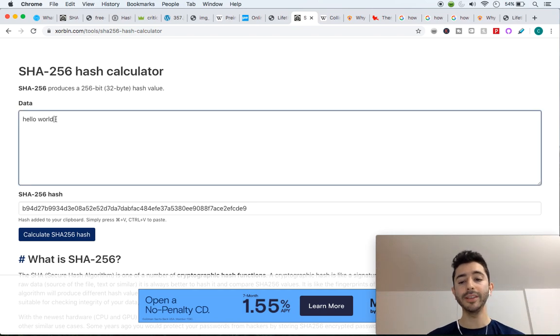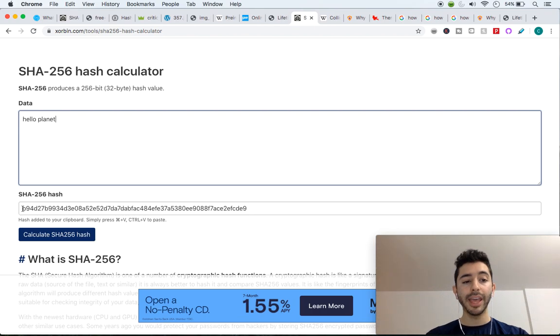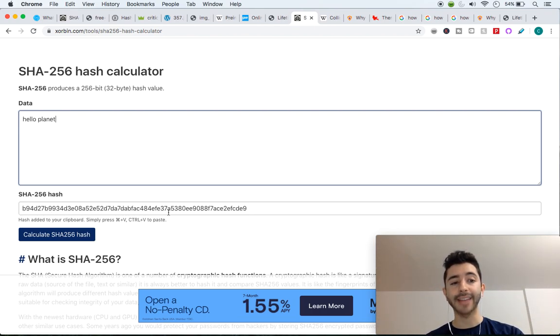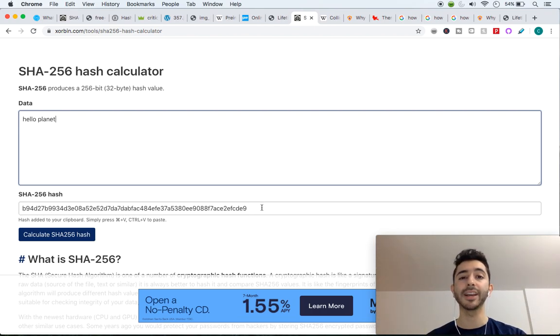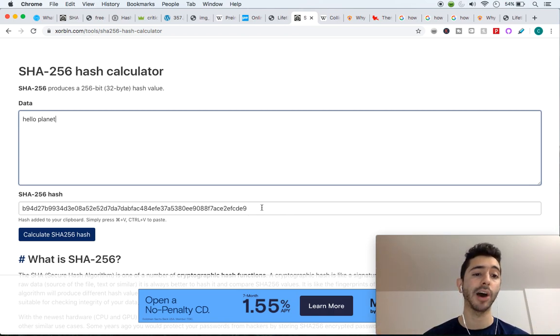Now, if we take hello world, and we change it to hello planet, and we hash it, if we get the same exact hash that we got with hello world, this is a collision. So we can never have two different outputs having the same output.